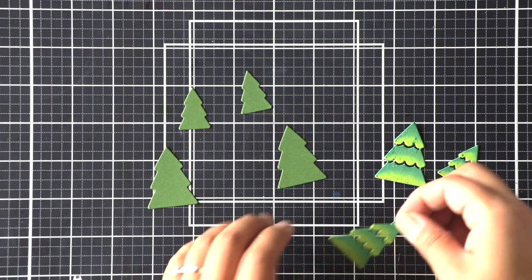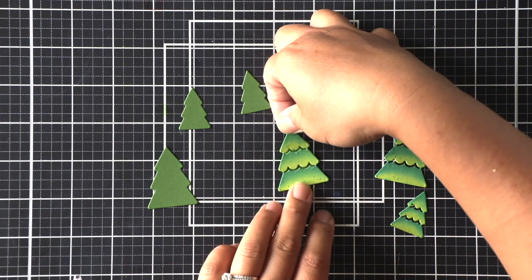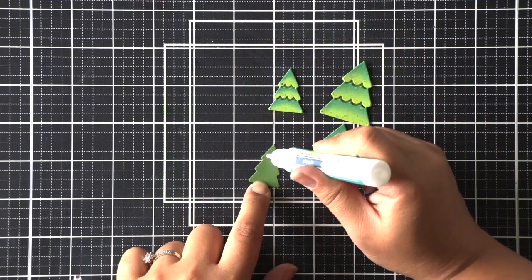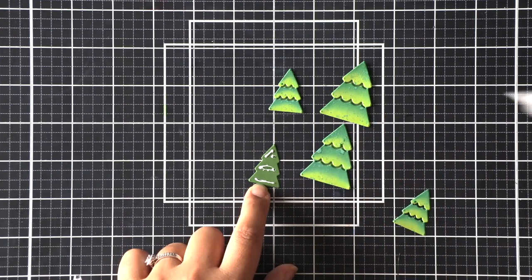And those pieces will dry super quick so I can go ahead and adhere them over the noble fir pieces that I die cut from this die set.